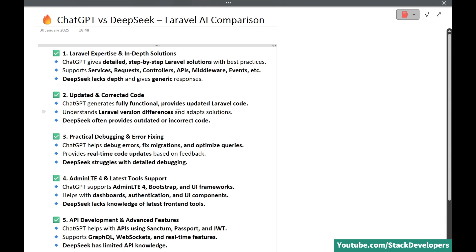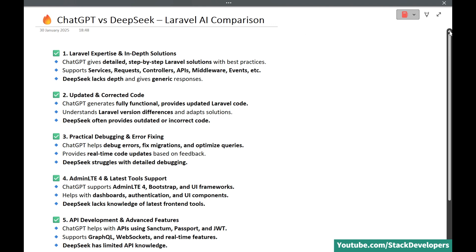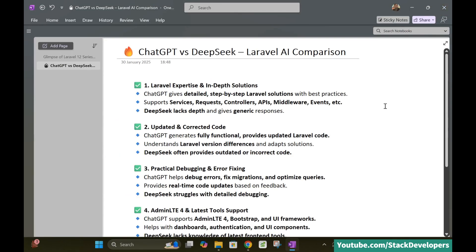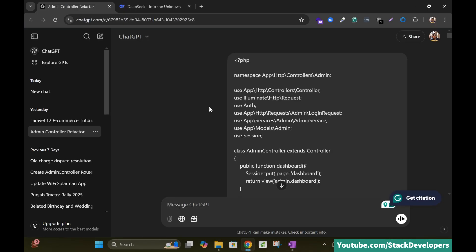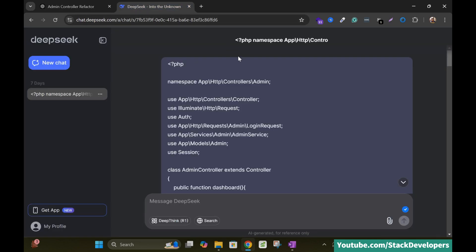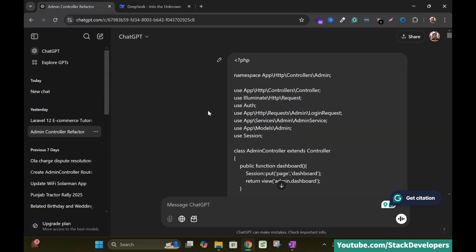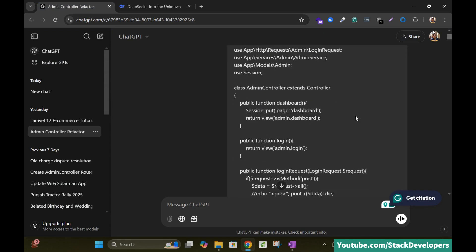ChatGPT provides detailed step-by-step Laravel solutions covering everything from controllers to API development and this thing I have experienced myself practically. I am going to show you one example here. See here I opened both panels ChatGPT as well as DeepSeek and I have asked ChatGPT to convert my simple controller of Laravel to the resource controller.